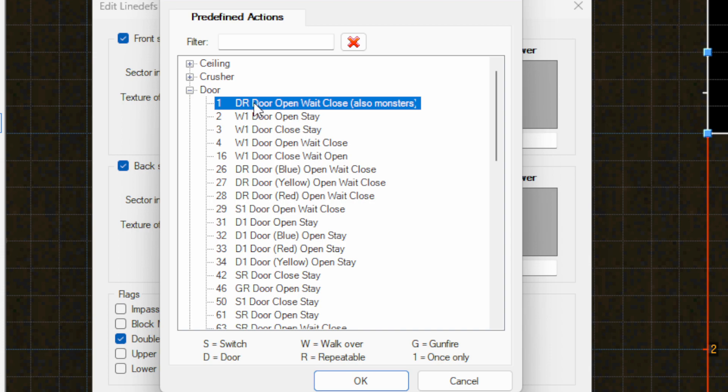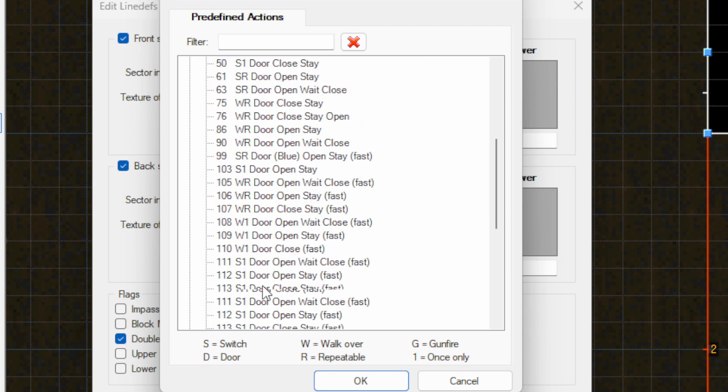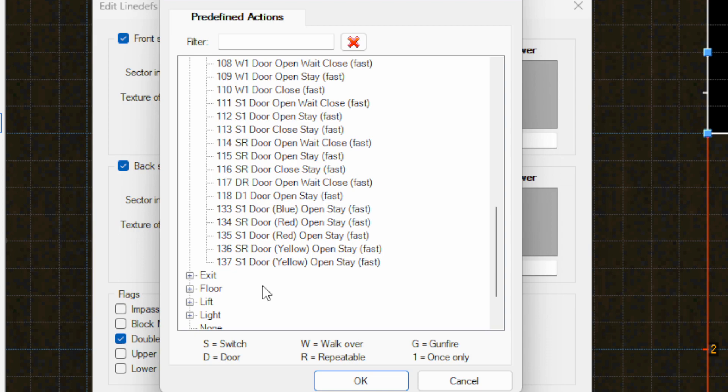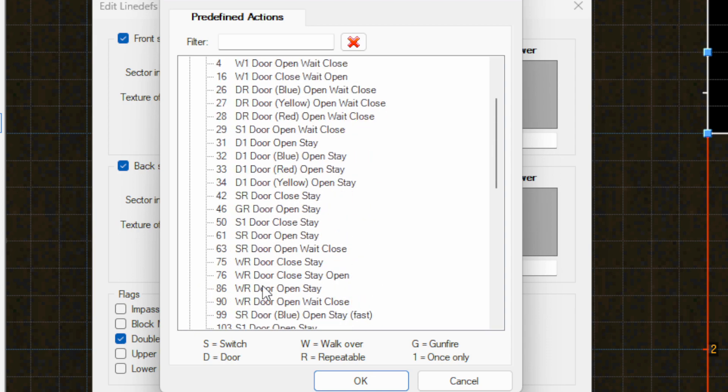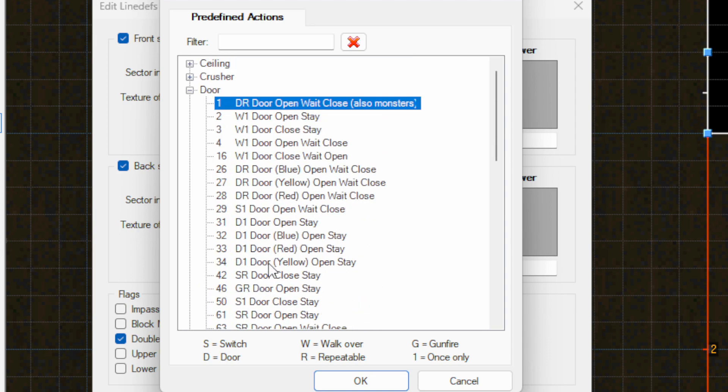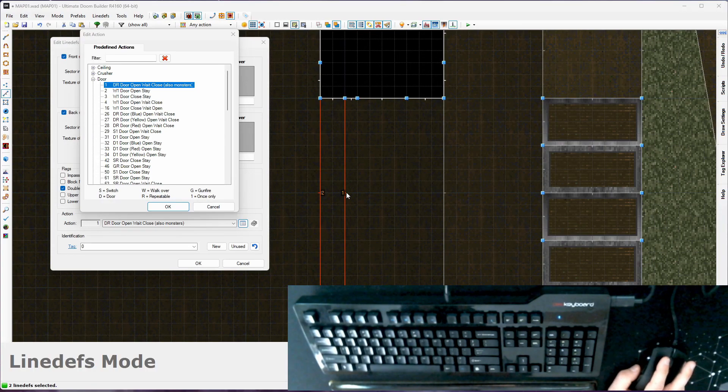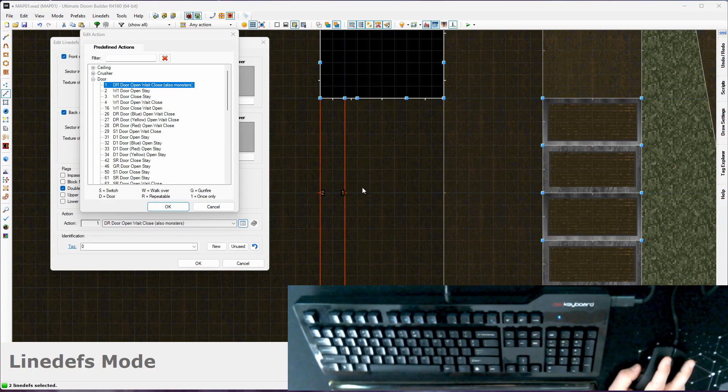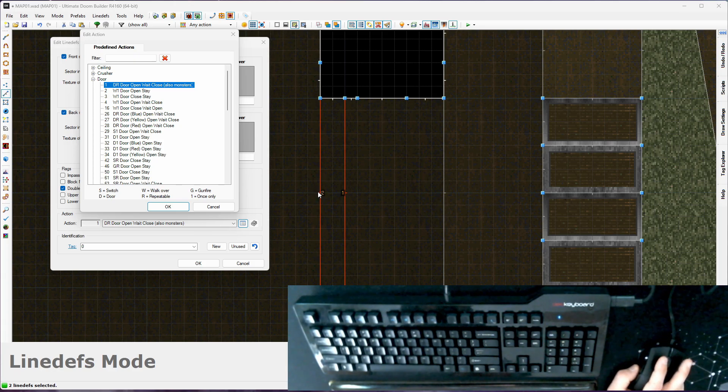Next thing to look at is you see this DR, W1, DR, D1, S1, SR, GR, W1. The first character tells you what it is. So D stands for door. And you just interact with the line with a door, with a space bar, and it's going to do a door thing to the backside of the line def. So look at the full screen here.